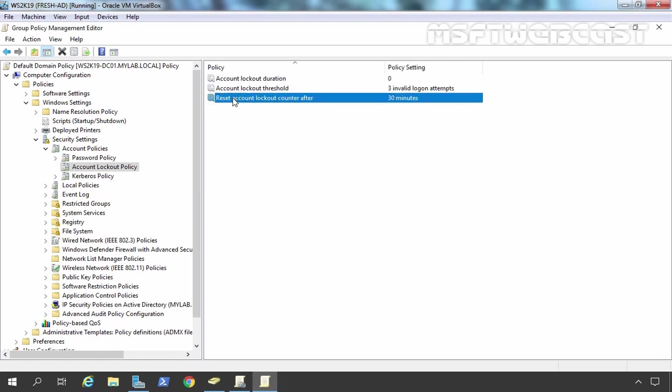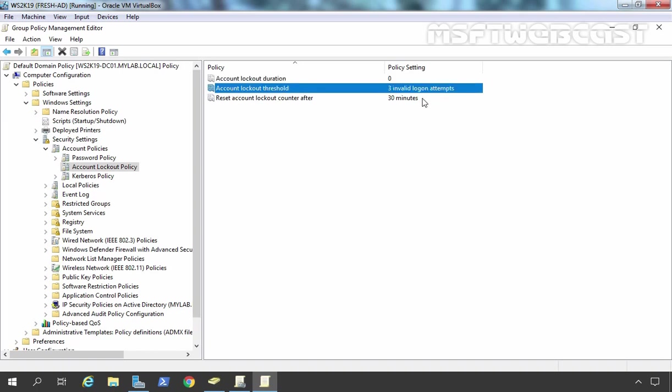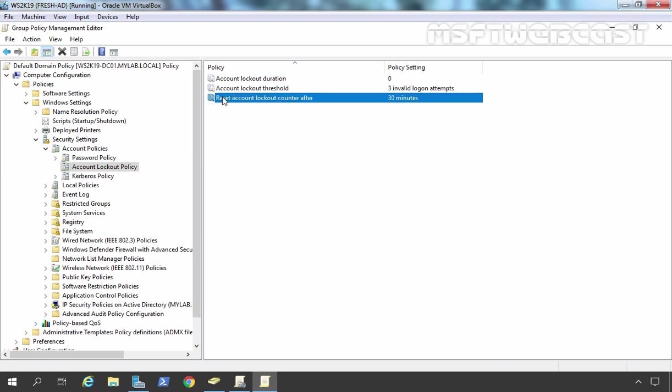Now here we have another setting: reset account lockout counter after how many minutes? The default setting is 30 minutes. So what exactly does that mean? In short, this means within 30 minutes, if you try three invalid logon attempts, that will cause account lockout. After 30 minutes, those counters will be reset, so again zero invalid logon attempts will be there. So we are going with these settings: account lockout duration will be zero, that means administrator will manually unlock that account. The second one, three invalid attempts will cause account lockout, and the counter will be reset after 30 minutes.